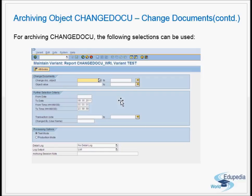So far in Part 4a and 4b on archiving objects, we have covered IDOCs, DB table logging, change documents, and application log — these four are important archiving objects that need attention in production systems. In the next video, we will look at certain objects where archiving is not possible and data must be purged directly. Thank you.